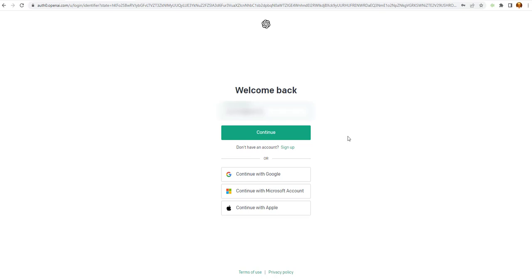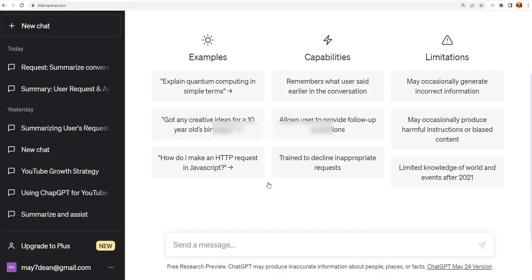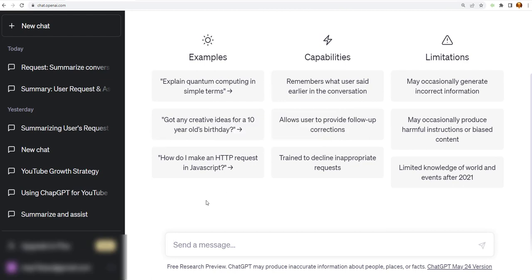And it brings you to your logging screen. And then if you, like me, already logged in before, it says welcome back. It has my username there. I click continue. Then it goes to the password screen. I click continue once again. And then it brings me up to the default screen for a new chat.